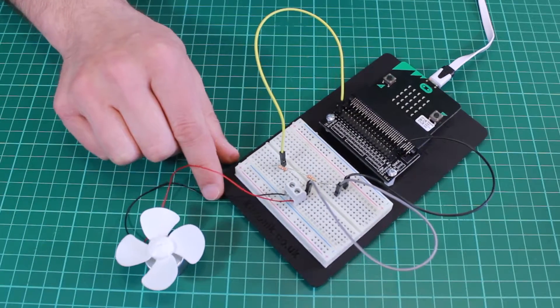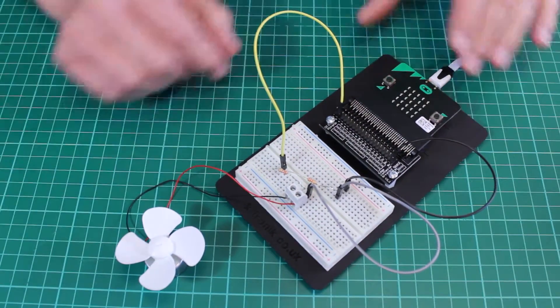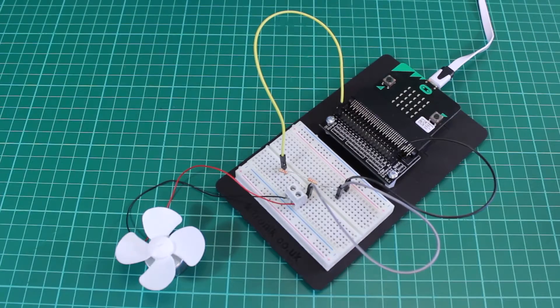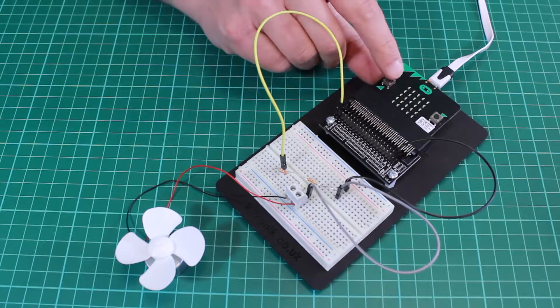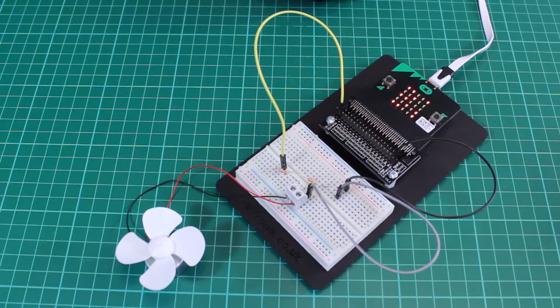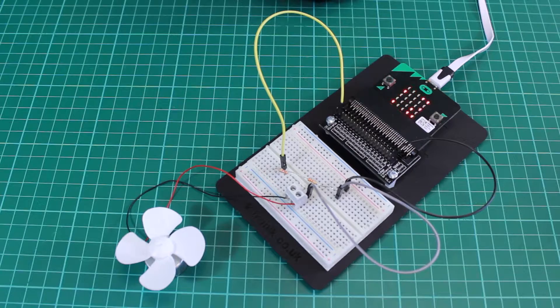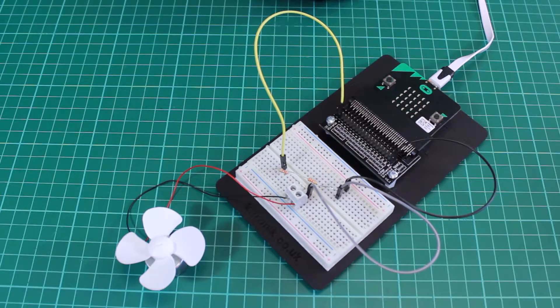So that's the built circuit and it displays the value when we press button A representing the largest value of voltage generated by the motor when it spins.